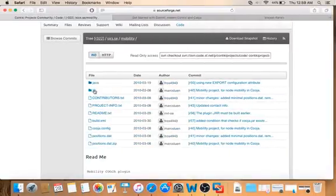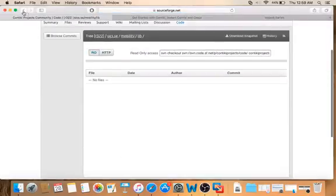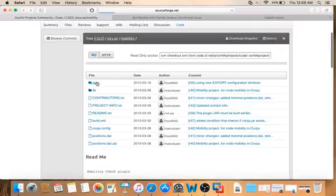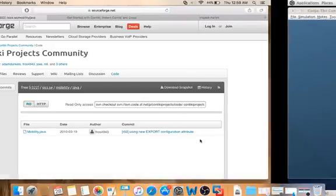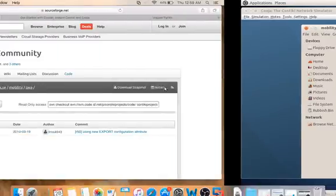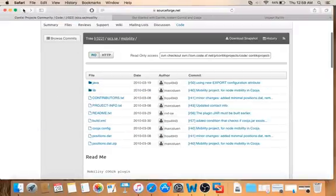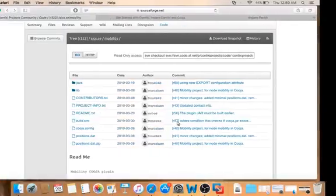Whatever files are required — for example, if you click on the lib directory it requires a number of files — and for the Java folder, there is one file required called 'Mobility.java'. You can see it's already placed there. There are also a number of files outside. You have to download them one by one, creating an exact replica of the directories and files within this mobility folder.